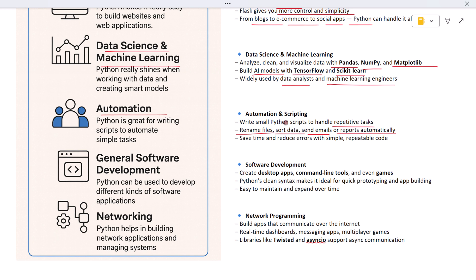Next we have general software development. Python isn't just for websites and data. You can also build desktop applications, command-line tools, and even games. It's a great option when you want to build something fast and keep your code clean and easy to manage.